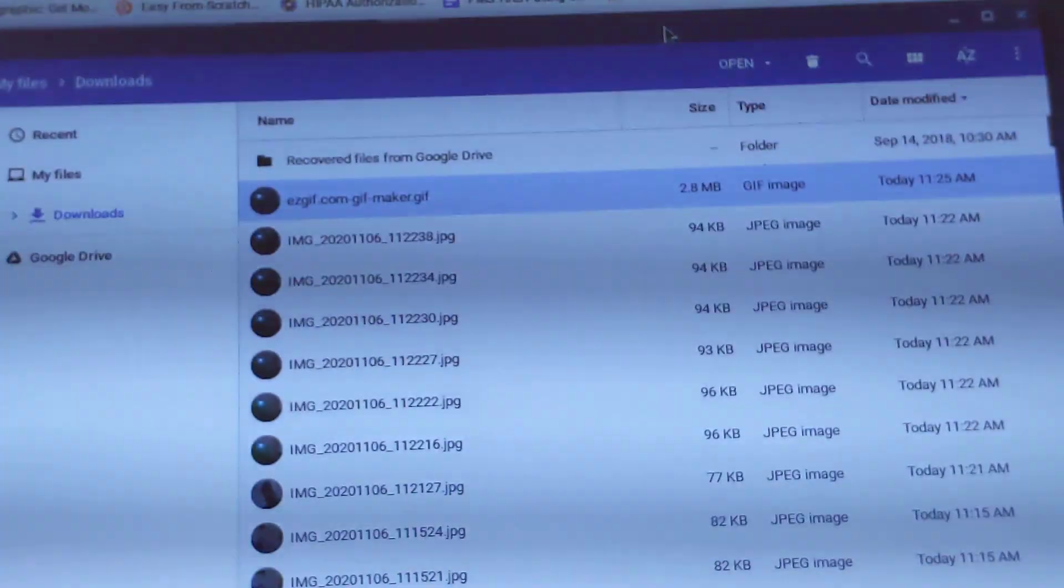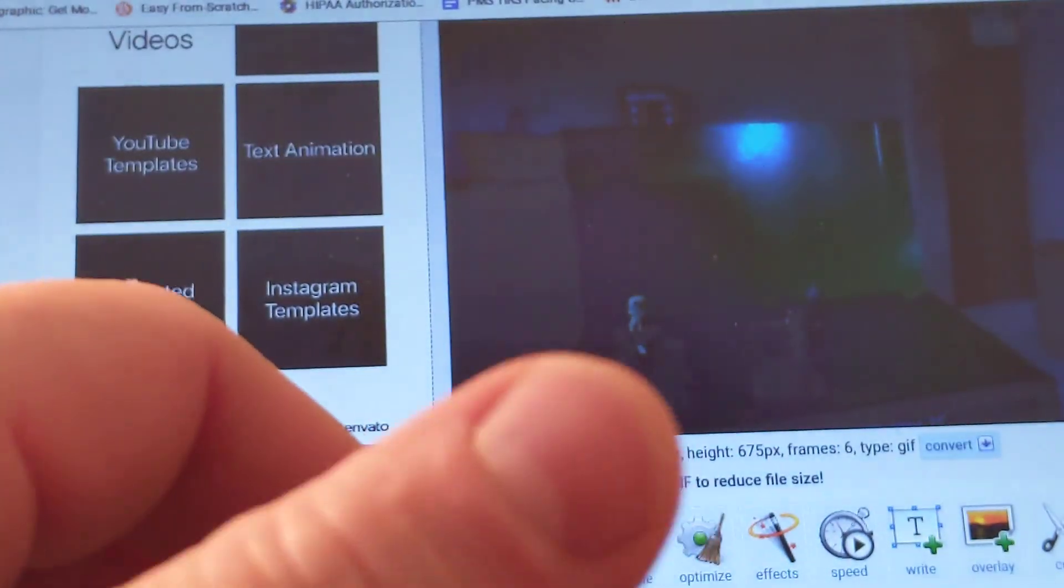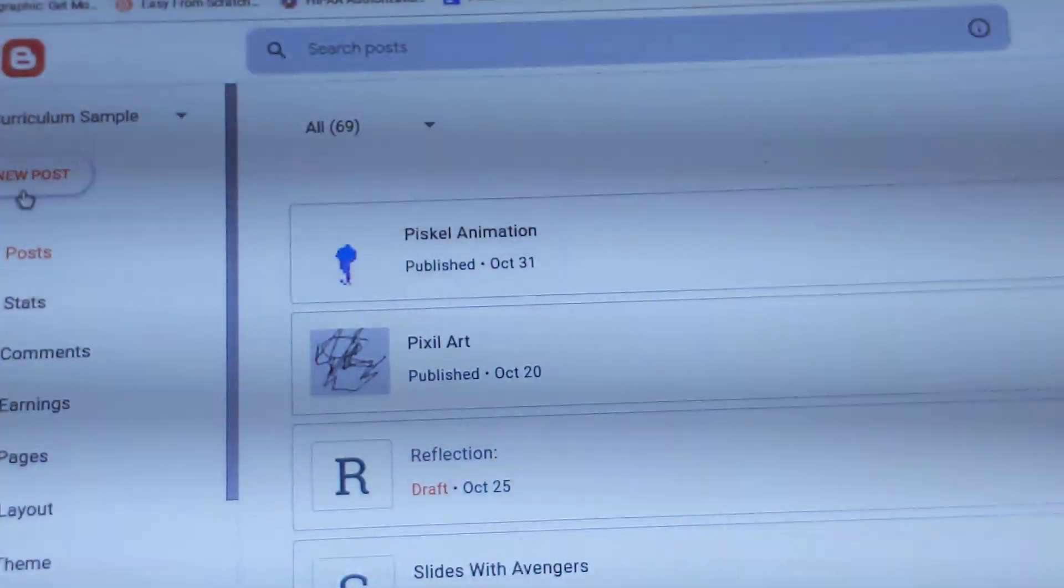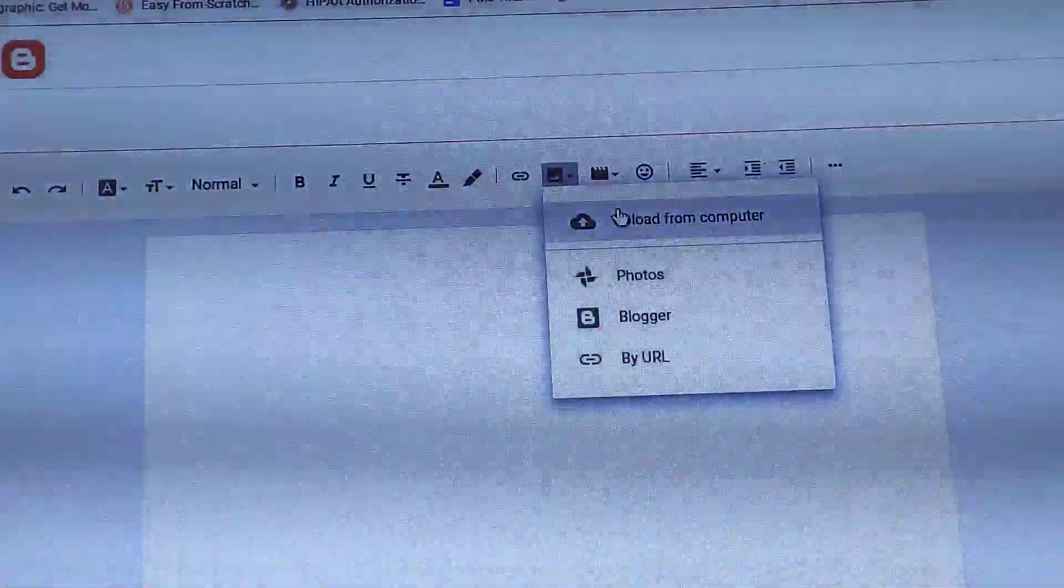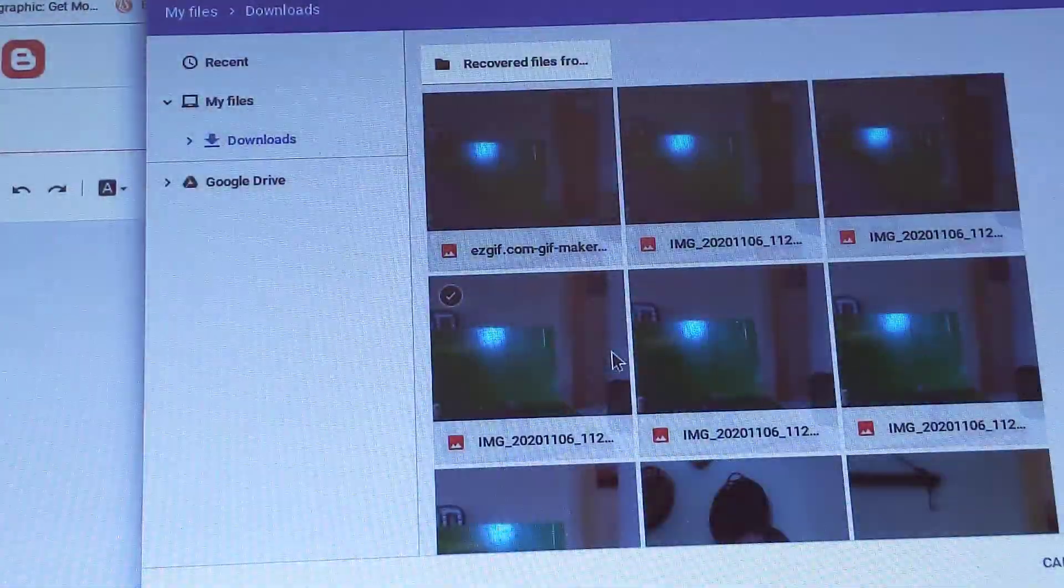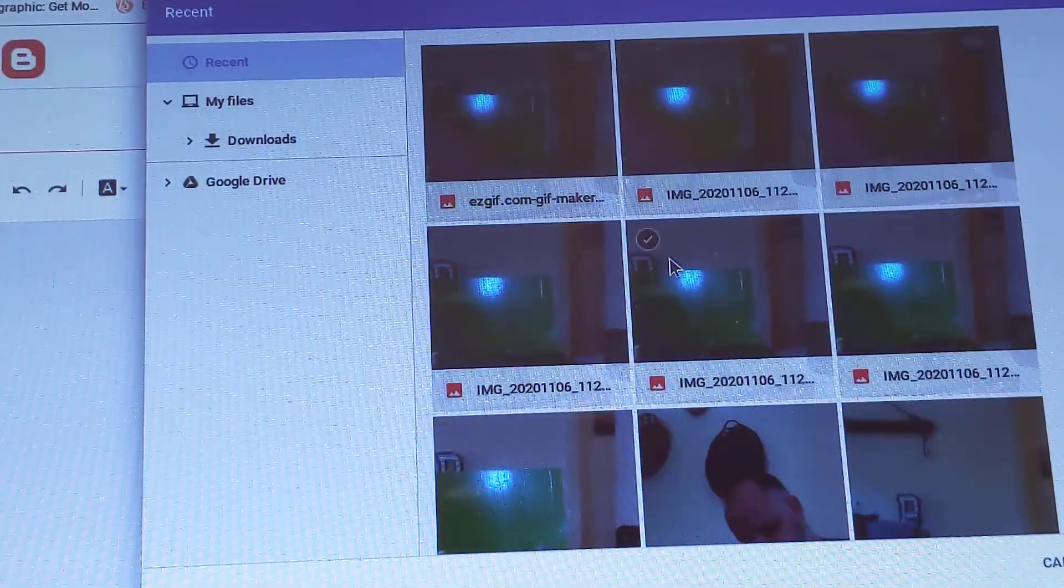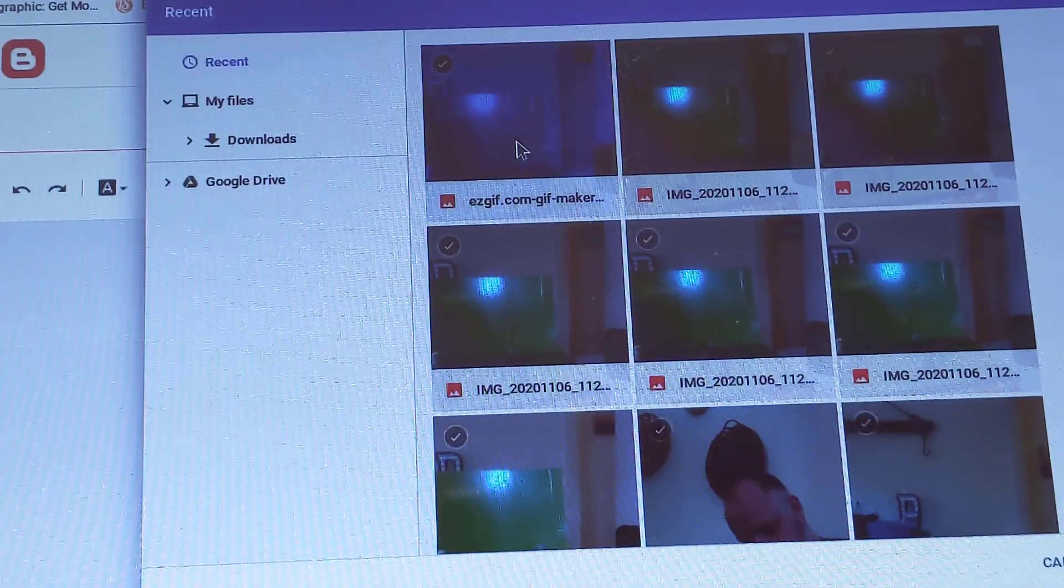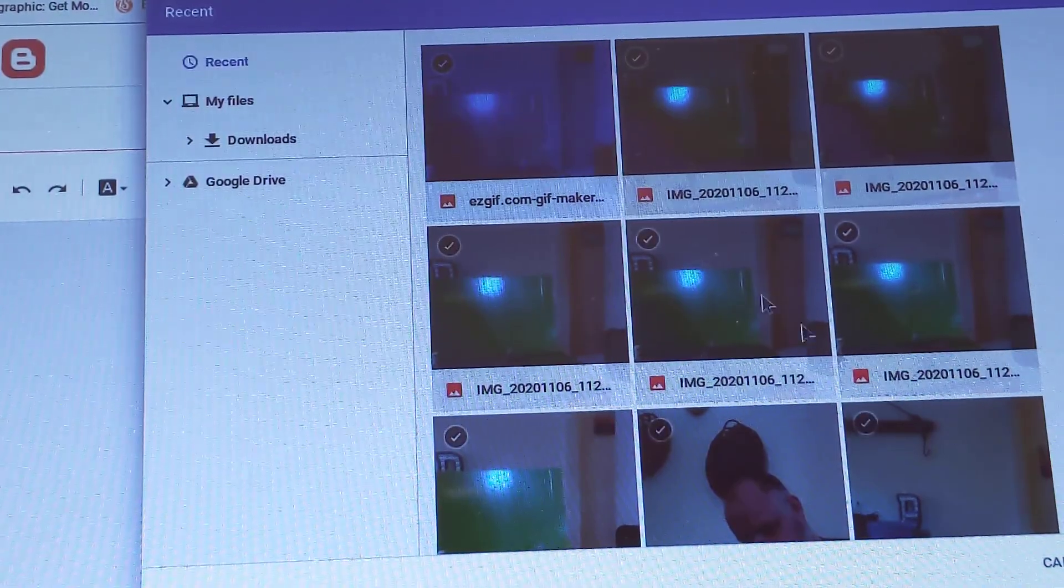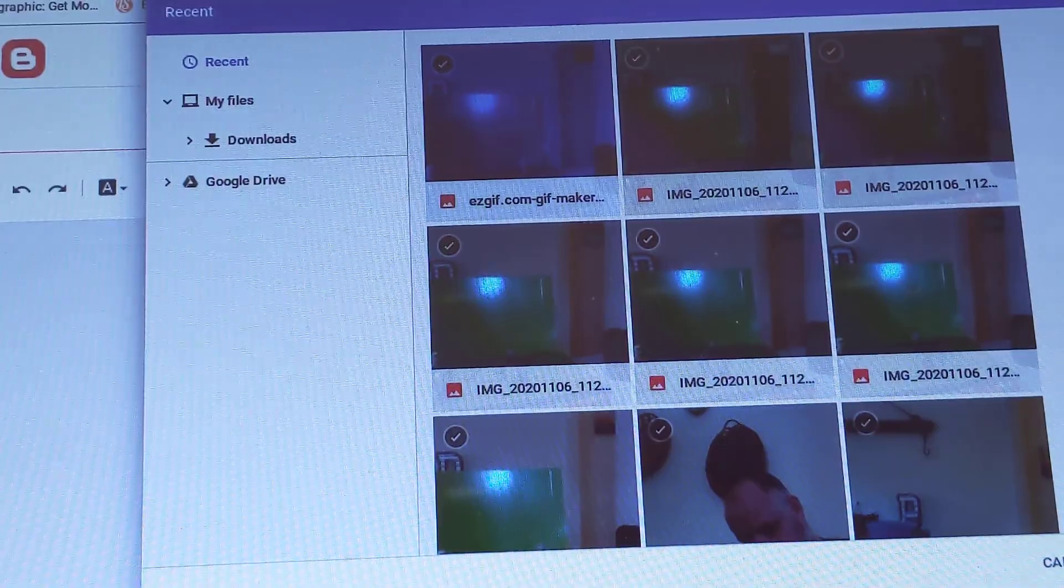And then when I'm ready to turn this in, I go to Blogger. I do a new post. I'm going to add that picture as a file. I'm going to insert image. Upload from computer. Choose Files. Recent. And then I can see the EasyGIF.com. That is the actual GIF that I need to turn in. So it looks the same as these, but the title of it is different. I hit Open.